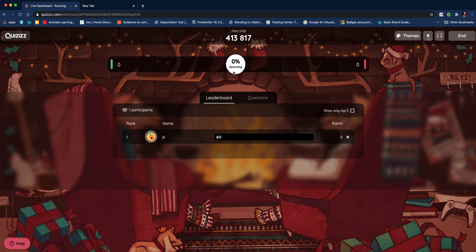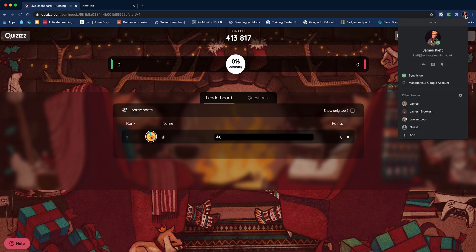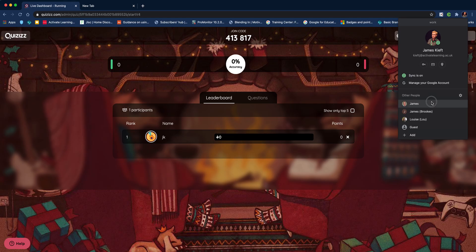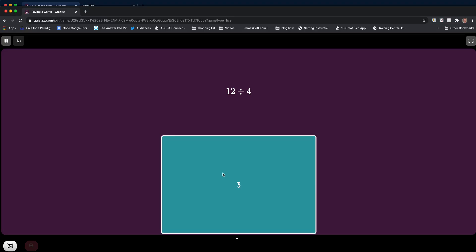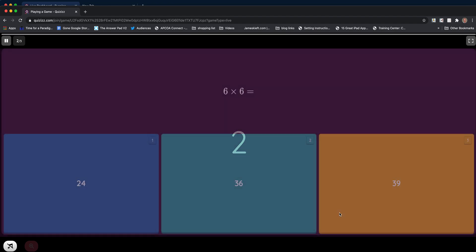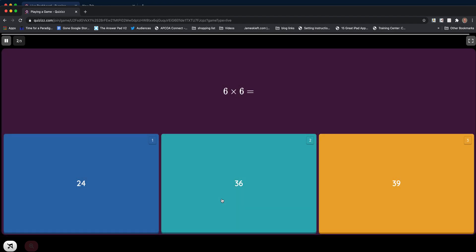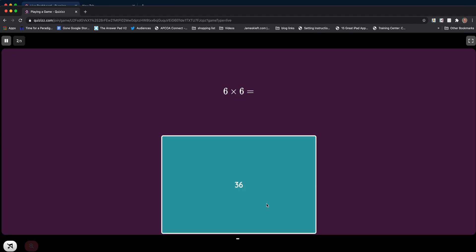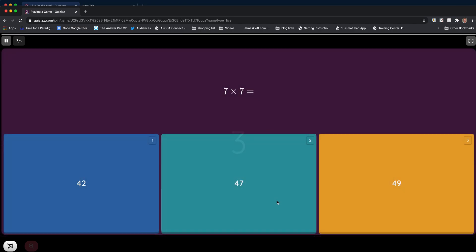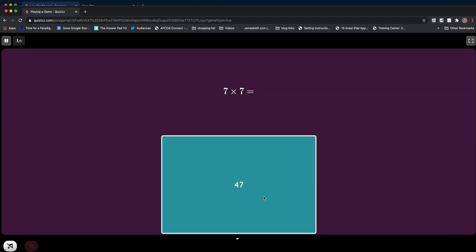I'll toggle back to the student view and start putting my answers. You can see already that the questions are coming in a different order to the ones I created. Last question, we'll get that one wrong. That's the end.